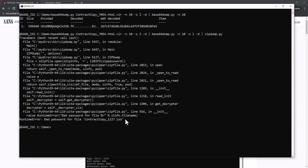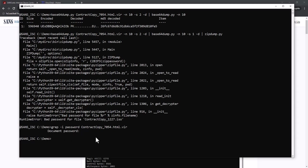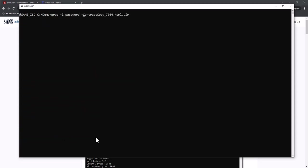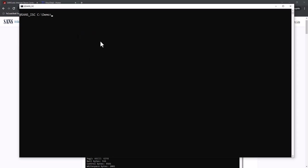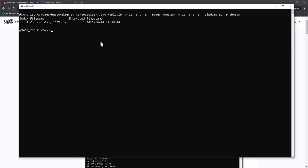The password must be in the HTML. Let's grep for password. Indeed, here you have document password. Let's see what comes after that, look at the 10 lines that follow. Here we have abc333, that's probably the password. Let's try that. Password abc333, and indeed that's the password.